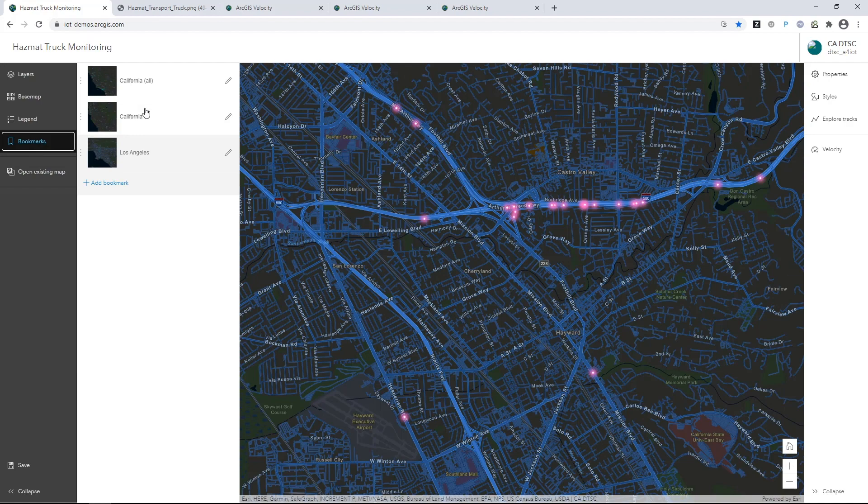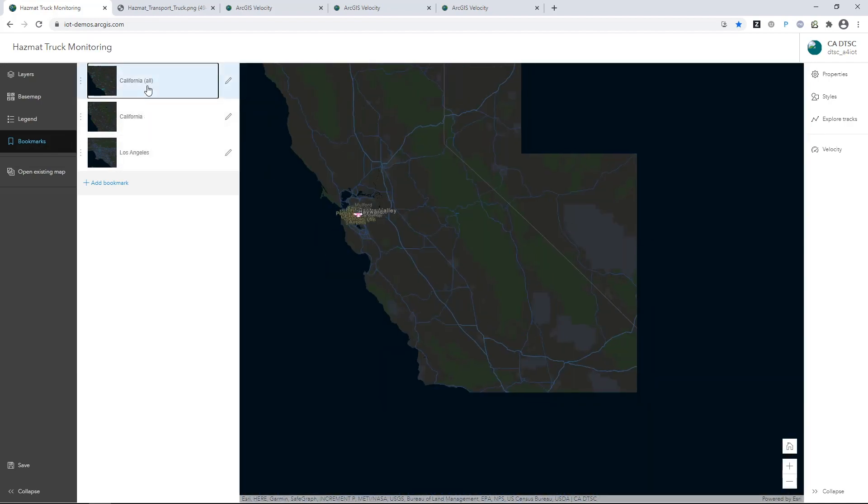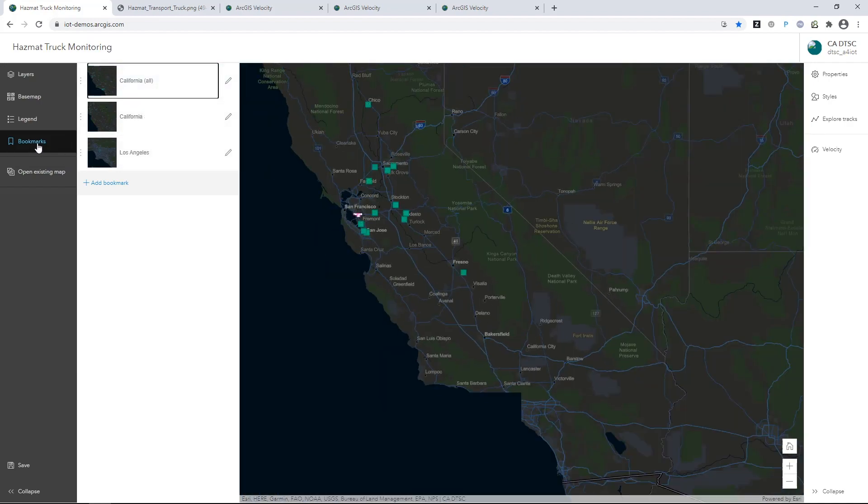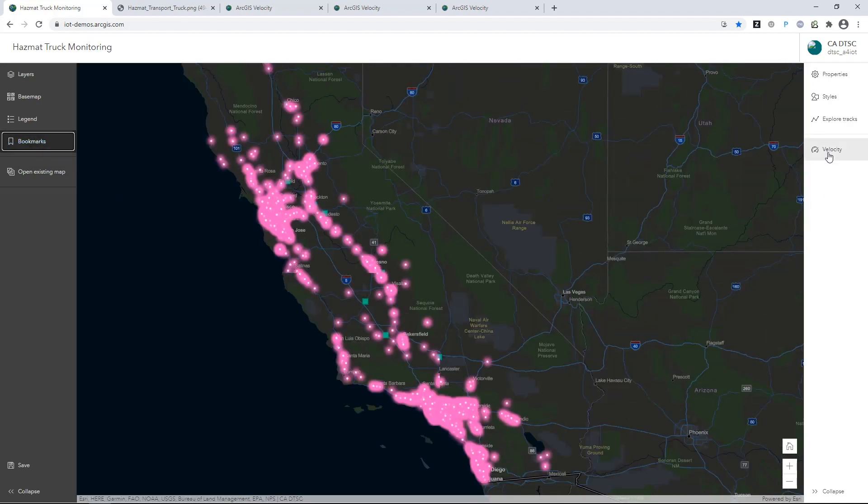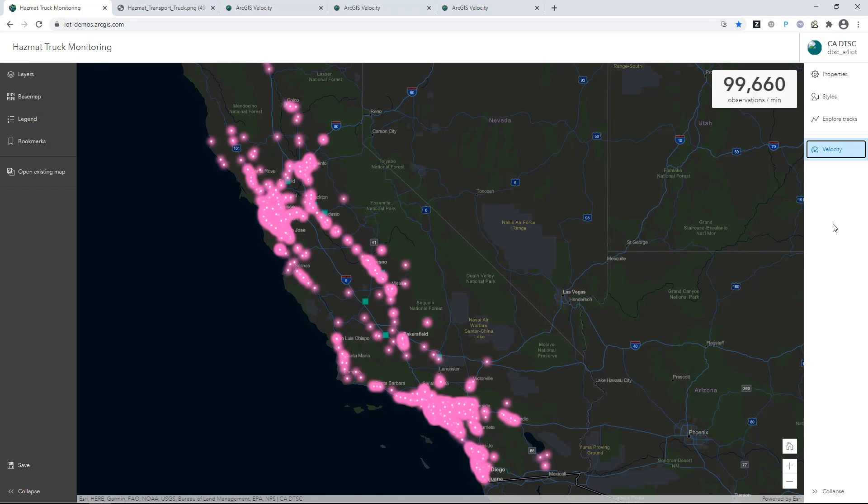The JavaScript API has been enhanced for better display and performance for high-velocity data. For example, these hazmat truck positions are currently being received and processed by the server at over 80,000 features every minute.